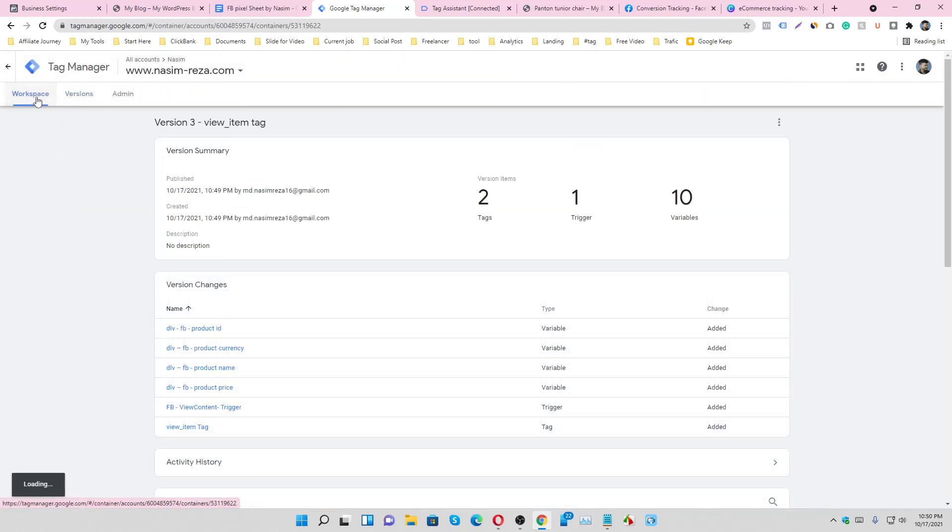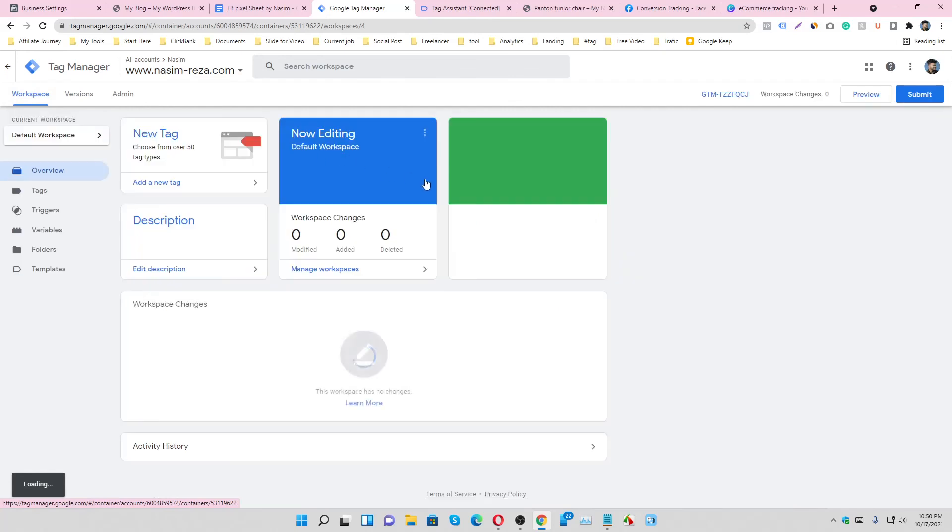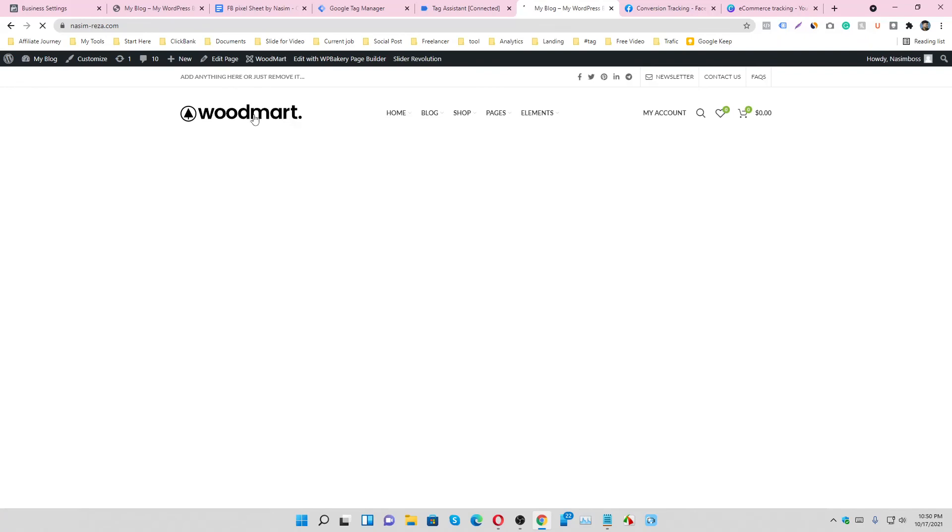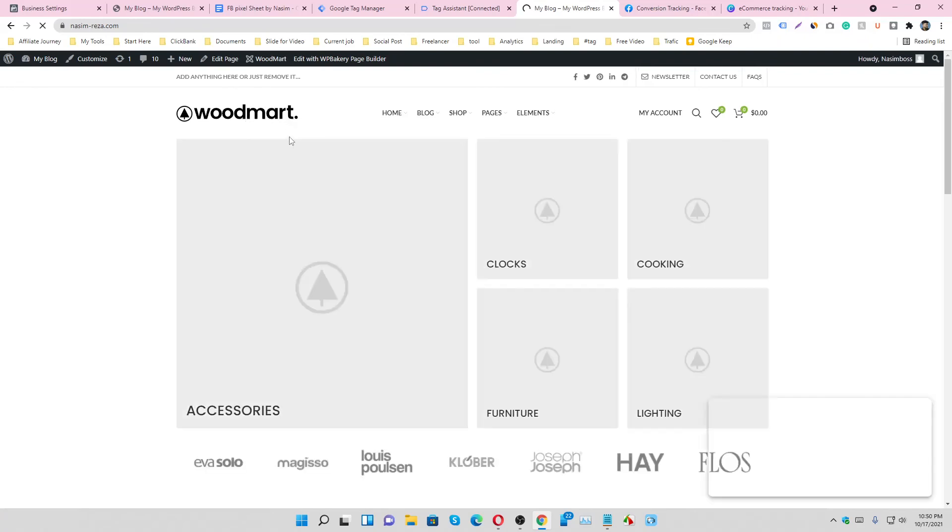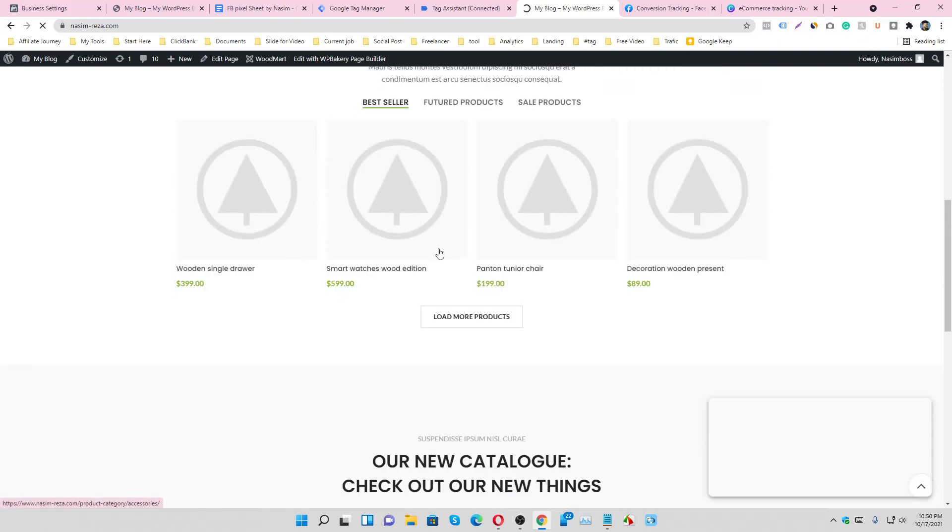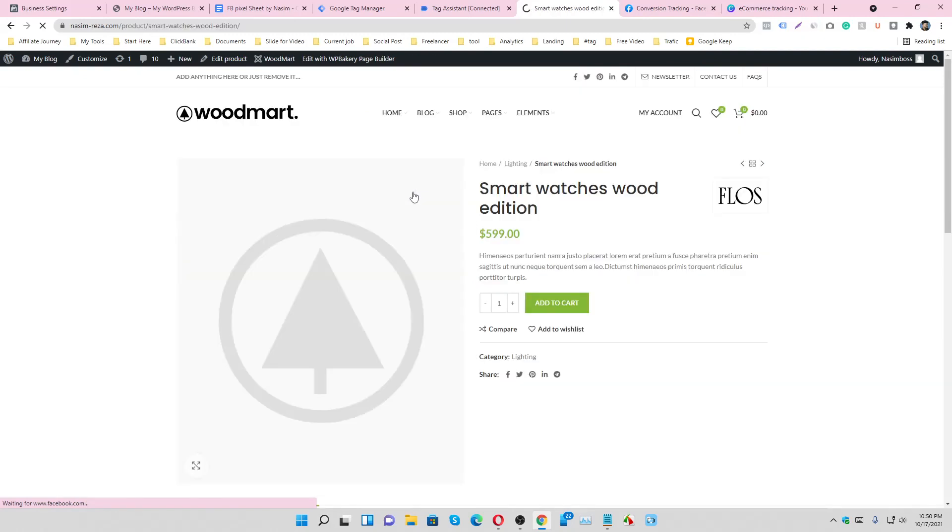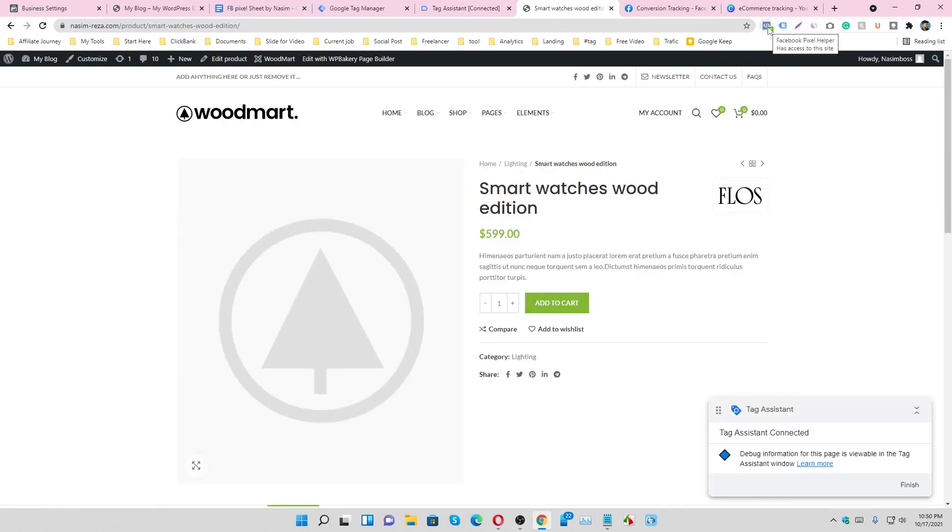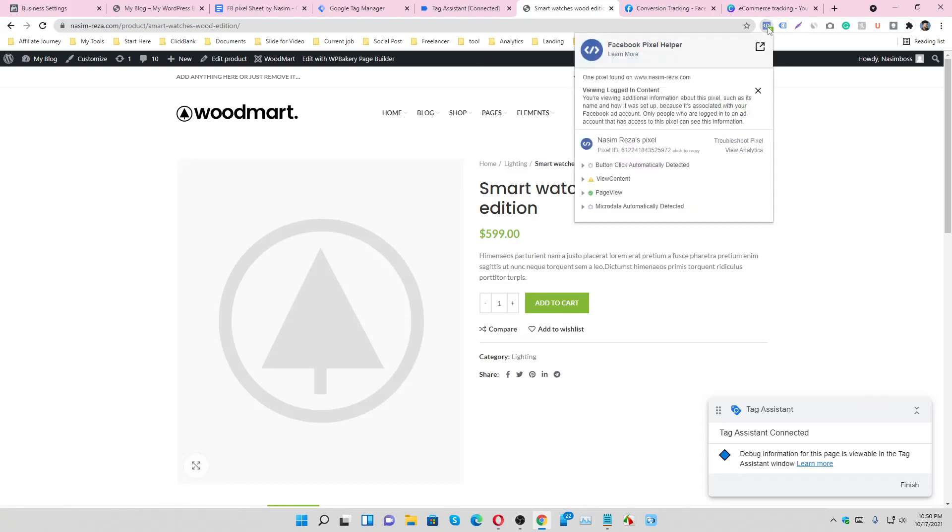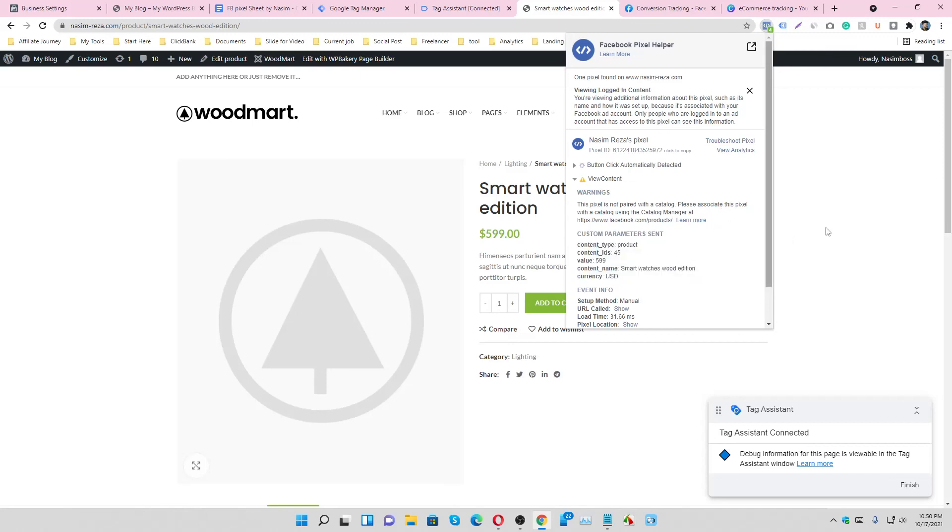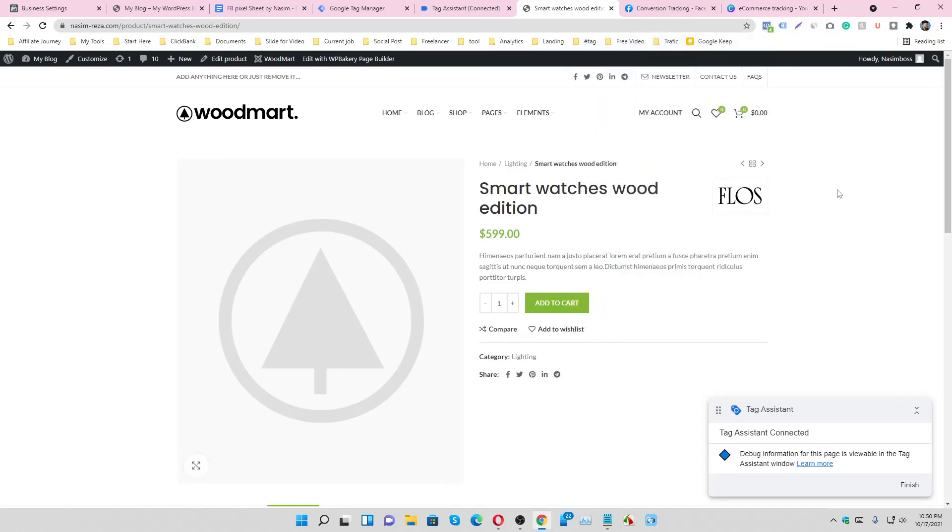We have done all the things for tracking view content. Just check it. Go to the home page and go to the specific product page. Let's check it. Here this is our parameter and all are working properly. That means we are successfully tracking view content event from this website.